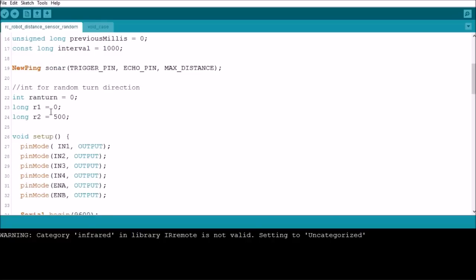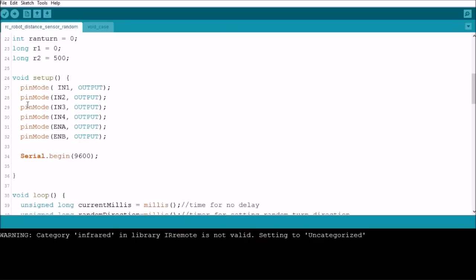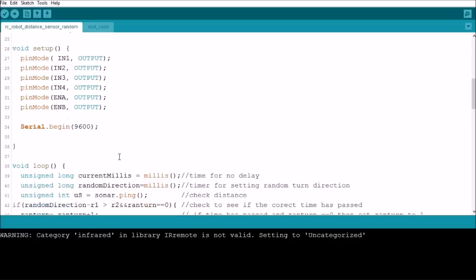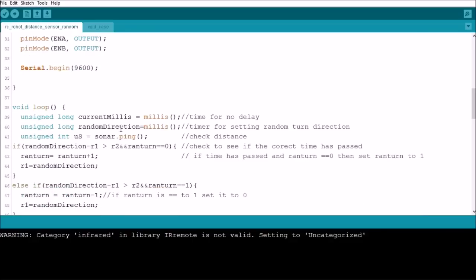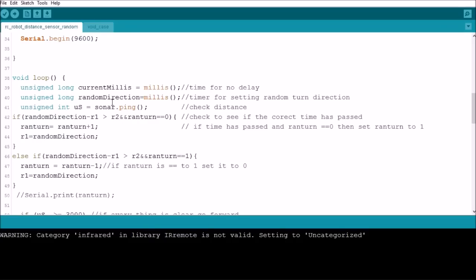And then I have some stuff set up here for a randomization which I'll explain here in a few seconds. And then under the void setup we set the pin modes and start serial communication.